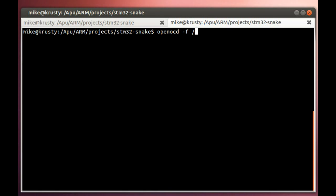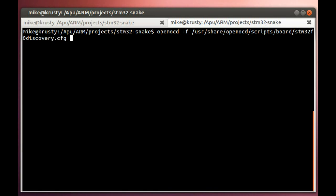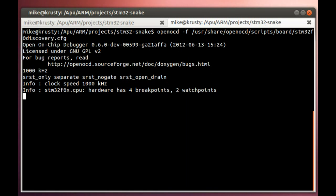for this STM32F0 discovery board. And I do know where that is. It's, by default, it's stored in this directory. Let's see, scripts, board, STM32F0 discovery, CFG. There we go. Now, it might be easier to make a shortcut to it, but I'm typing it for now, so that's fine. And I go ahead and press Enter, and it's connected, and now it's ready for the debugger to talk to it.